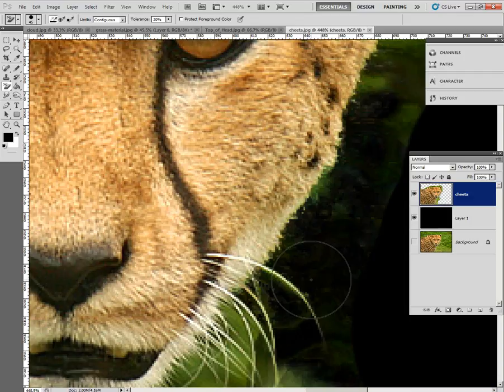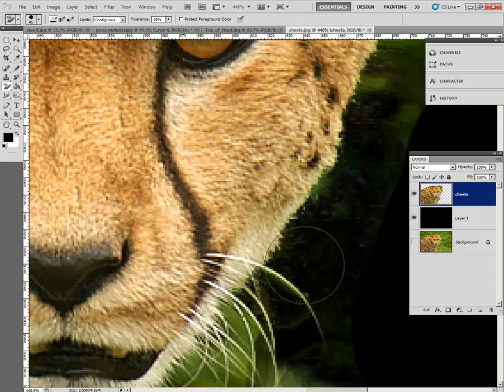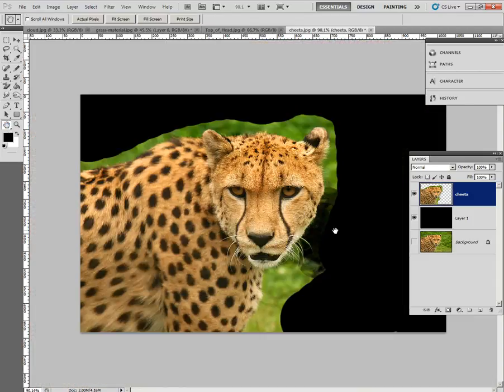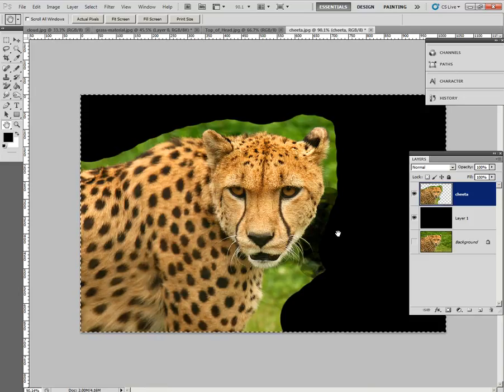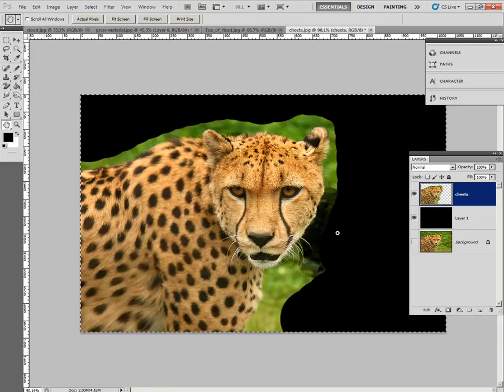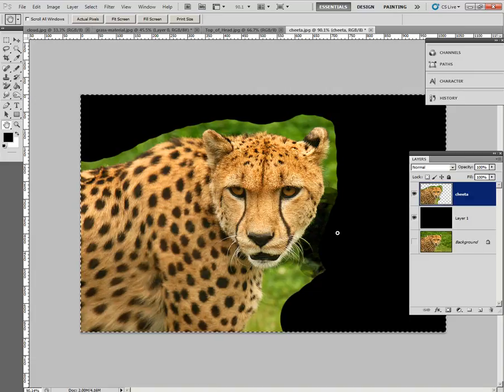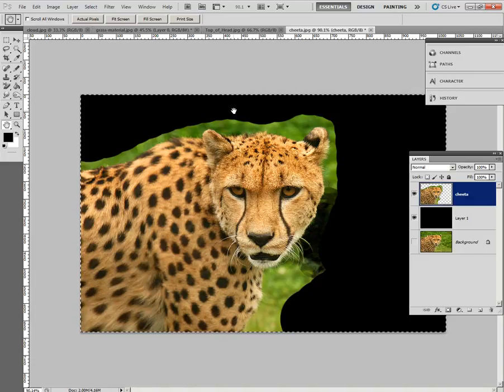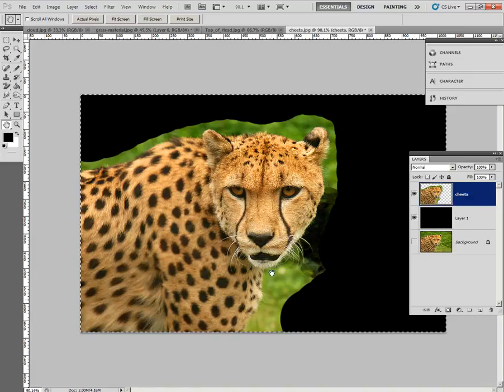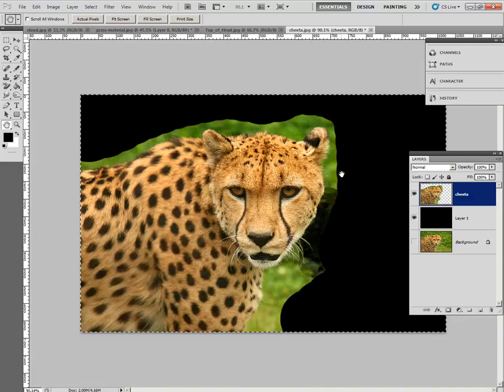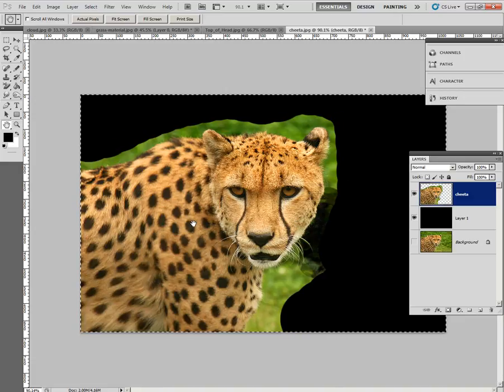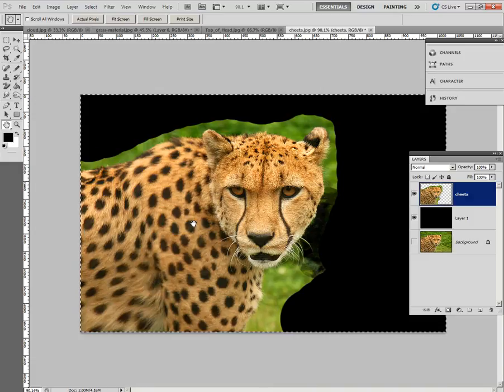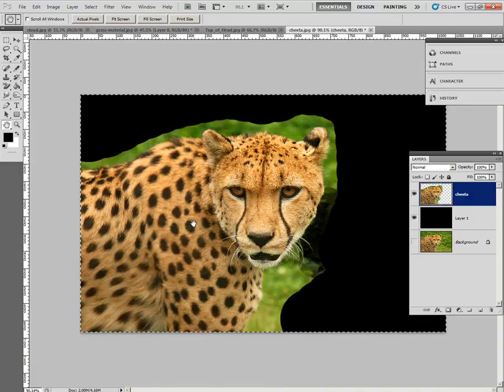So step eight. Once you've finished your erasing, I'm just going to double click on the hand just to fit to screen. Do a Ctrl A. Ctrl A selects everything. Do a Ctrl C. That means that we've just copied this whole picture, including the black, and unfortunately I still have some green, and the cheetah, to the clipboard. So that is step eight.